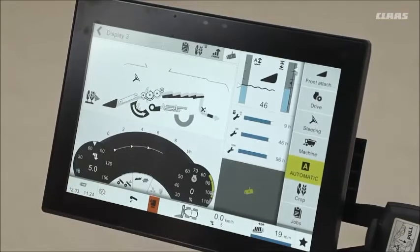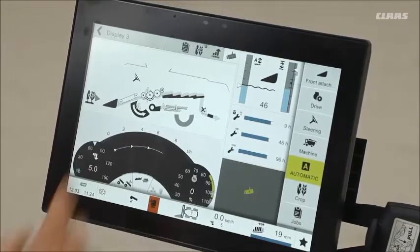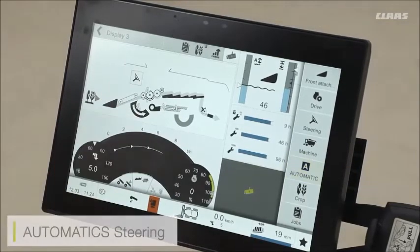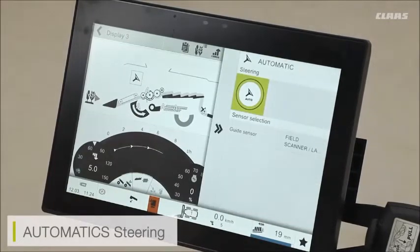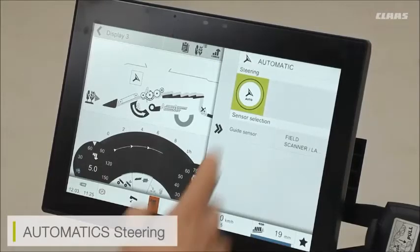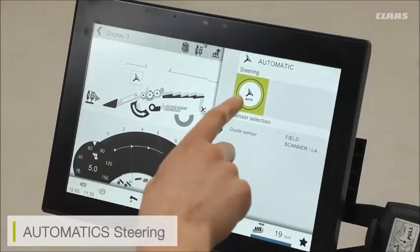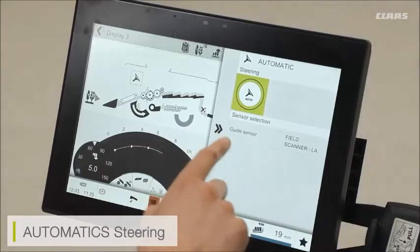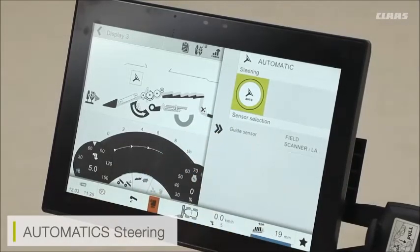I also have from this main screen the likes of my automatic steering as well. The steering system is available on the machine — I can quickly go in and turn the steering on or off, or I can select my various guide sensors too.